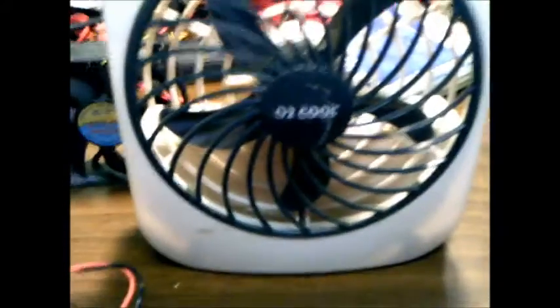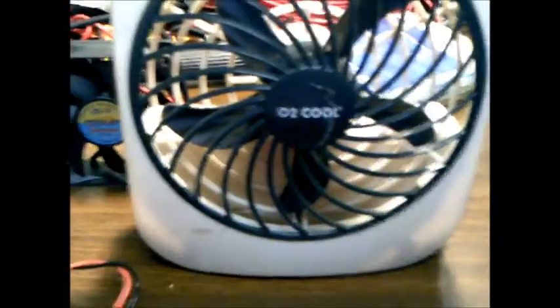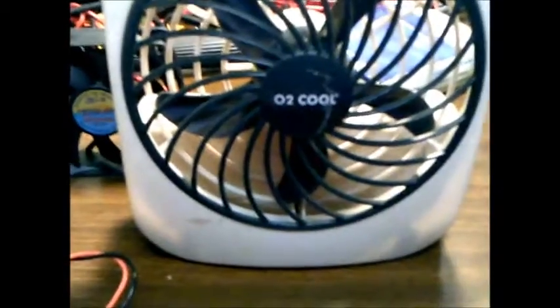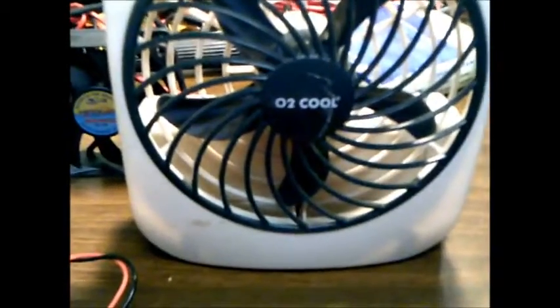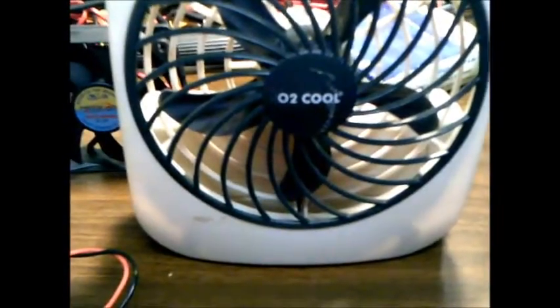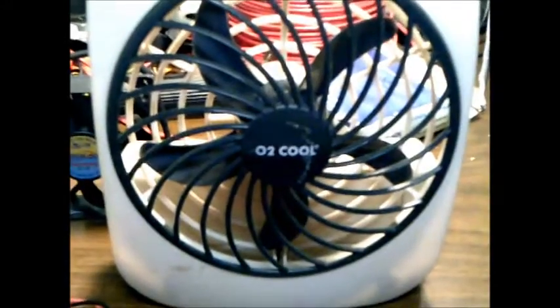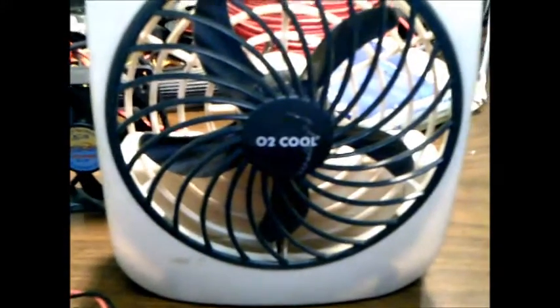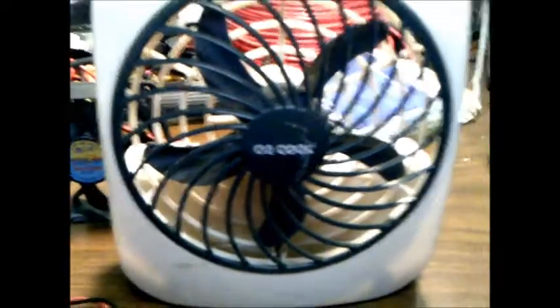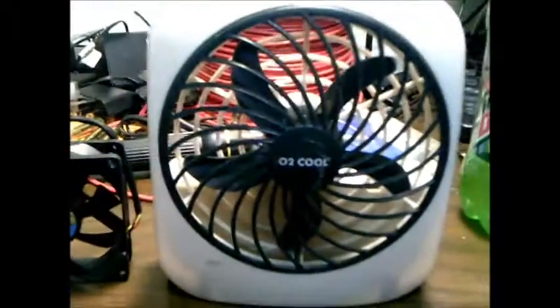The best time to buy fans is like early fall, late fall, early winter at Walmart and stuff because they all go on clearance so they can make room for the heating stuff.